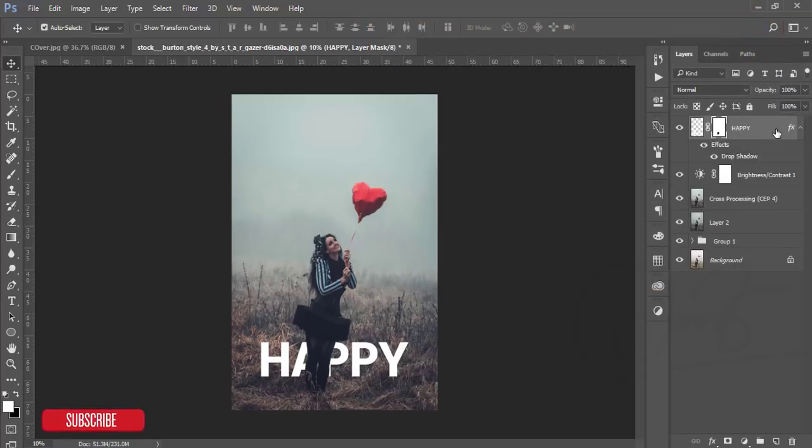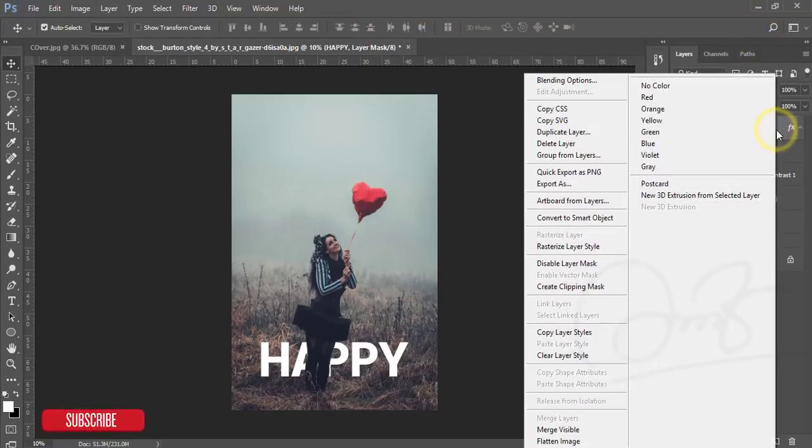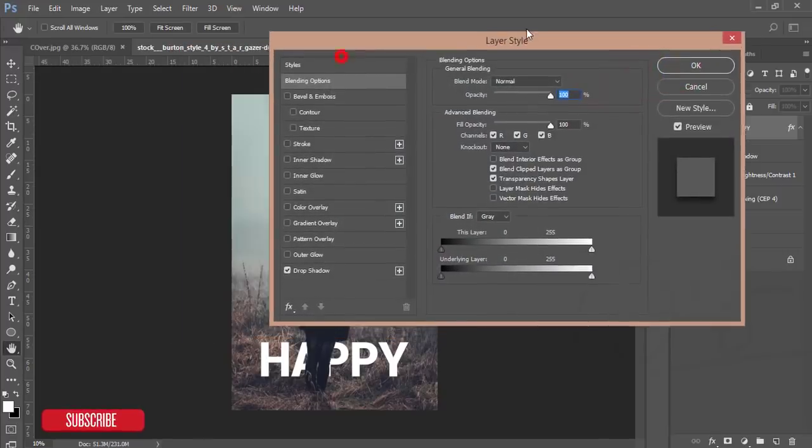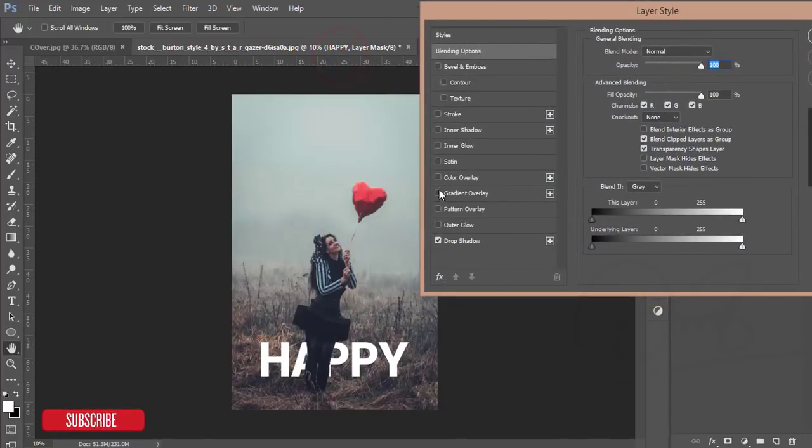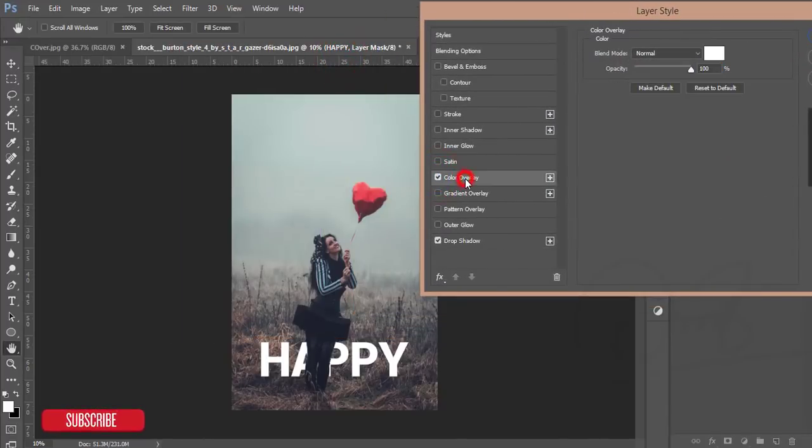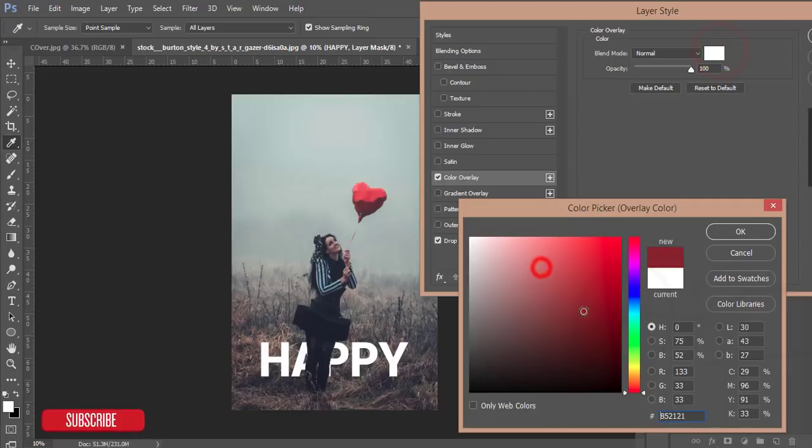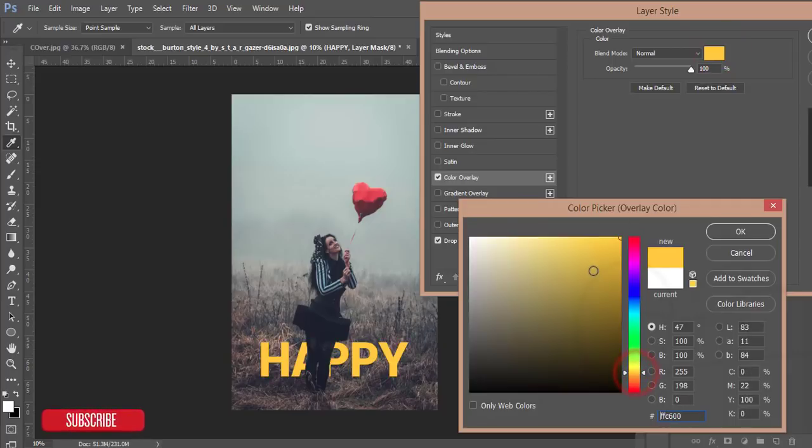You can change the color if you want. Go to the blending options again and color overlay. From the color overlay you can change it easily like yellow, red, and other things. This one is good and hit the OK button.